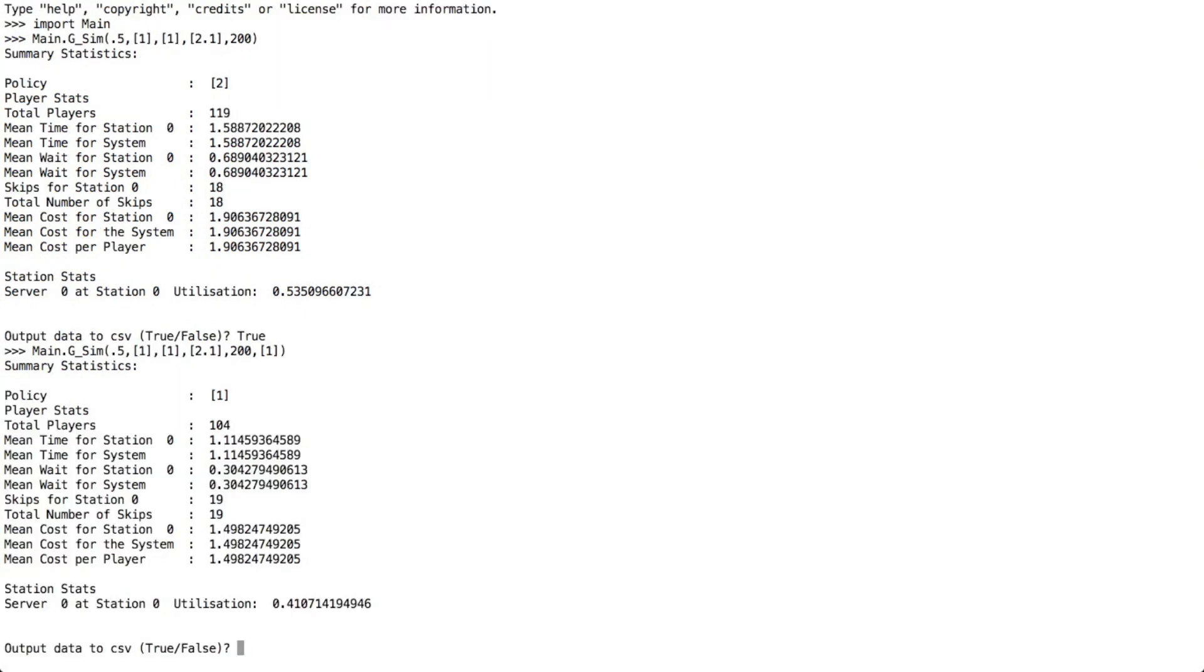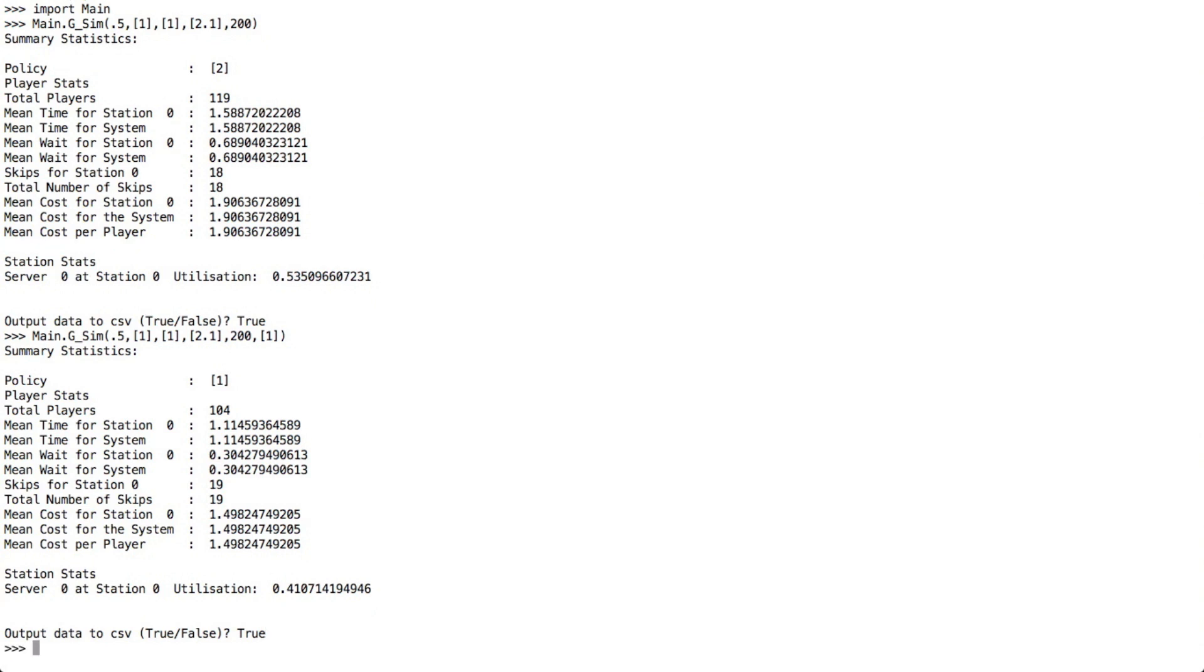As you can see, the cost here has been reduced by entering a policy length of 1. And it's quite a significant reduction, just even for this small example. We're also going to output this data to a CSV, and that's the simulation model that I built.